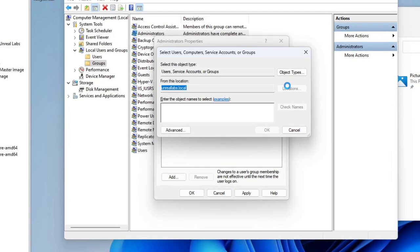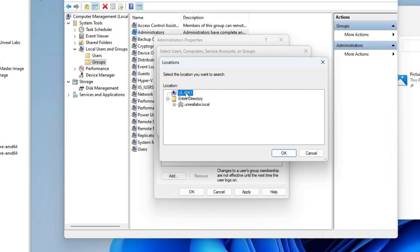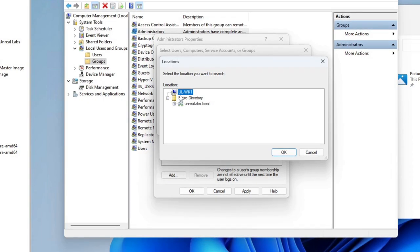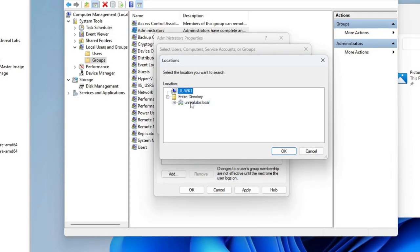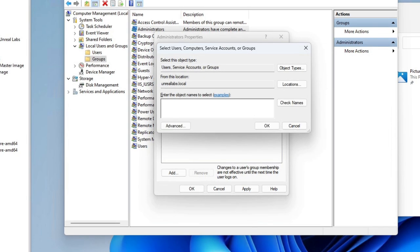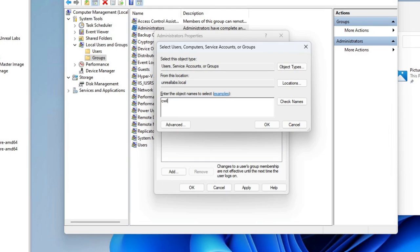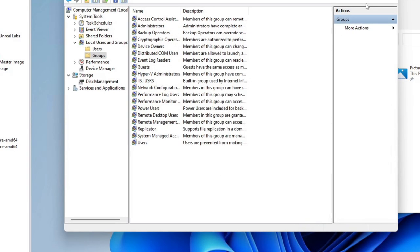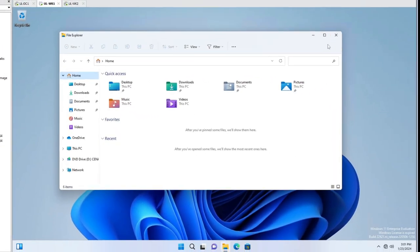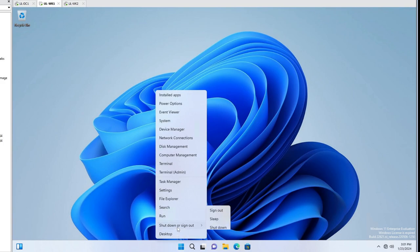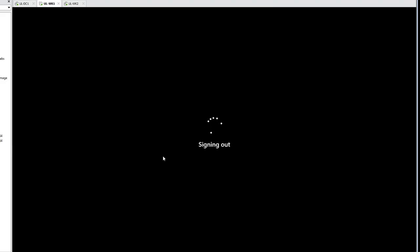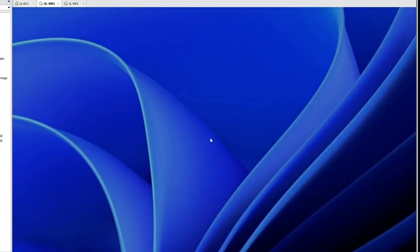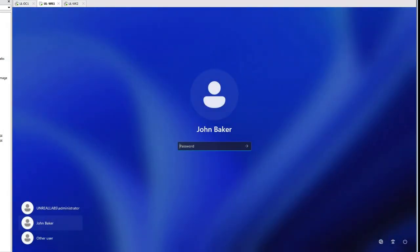If there was another domain, you'd want to click Locations. This is just going to have the local user database — you can look at local users or domain users. So we'll type in Cindy Williams, looking at Unreal Labs, and we've added both of them. We'll hit OK. Then sign out of the administrator. If John Baker was not already an administrator, he would need to sign out and sign back in for those settings to take effect.